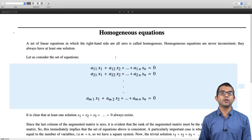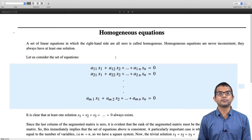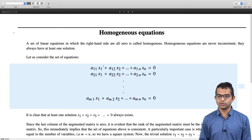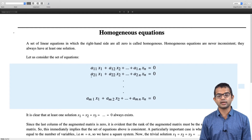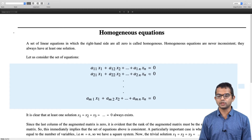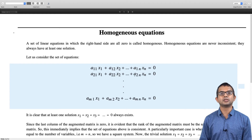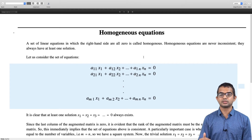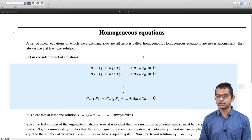A system of equations becomes homogeneous if all the constant terms on the right-hand side are zero. So I am looking at a system of equations where all the variables appear on the left-hand side as usual, and the constant on the right-hand side is zero. Every single equation must have a constant which is zero on the right-hand side. If this happens, then you say that such a system of equations is homogeneous.